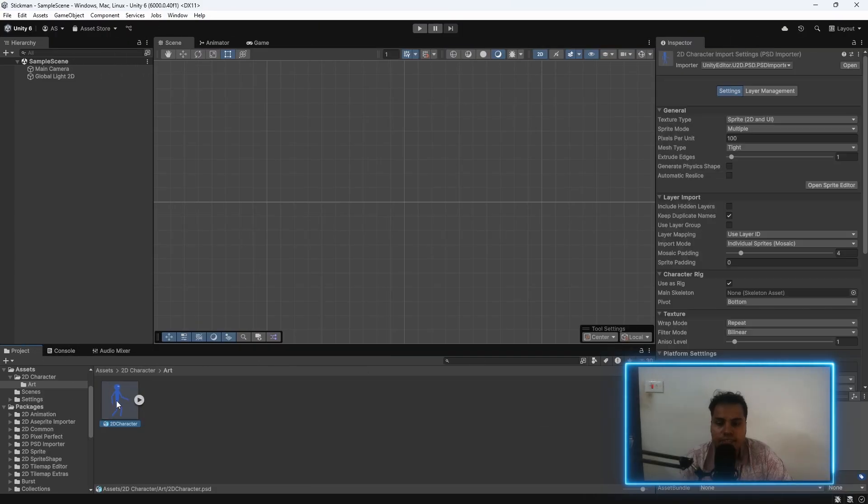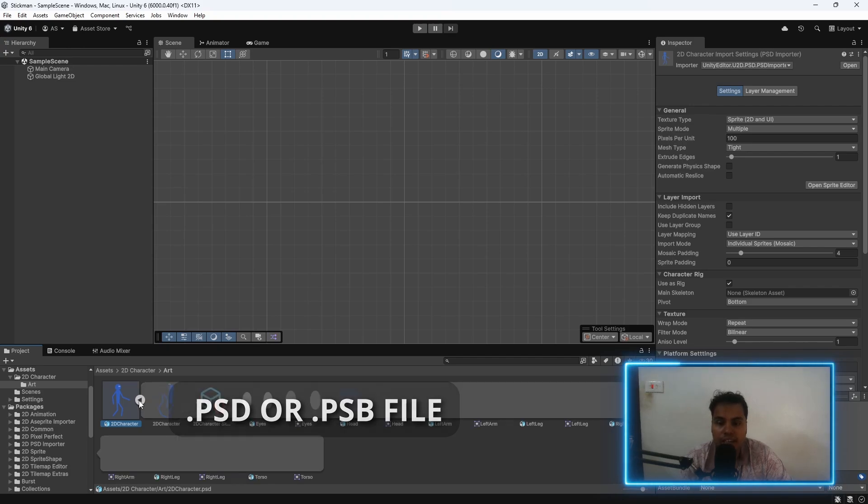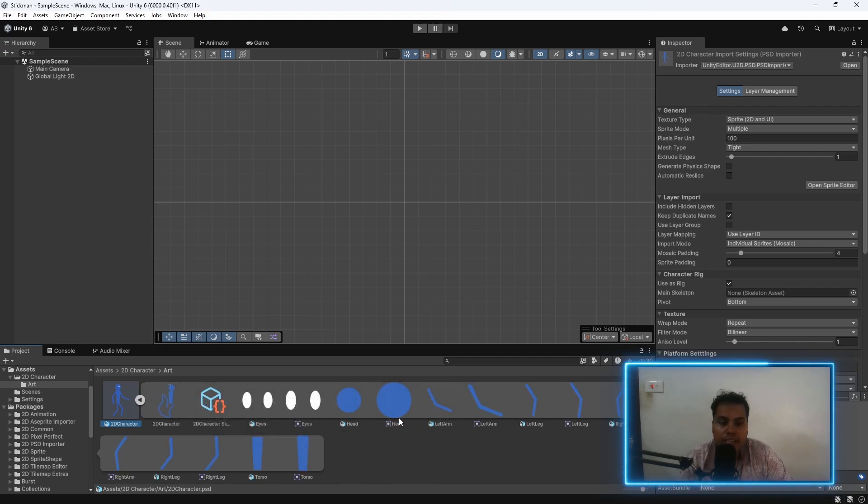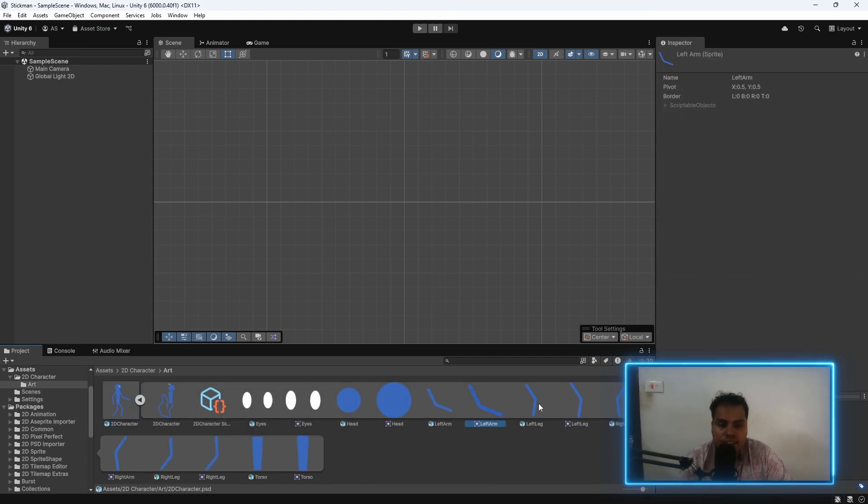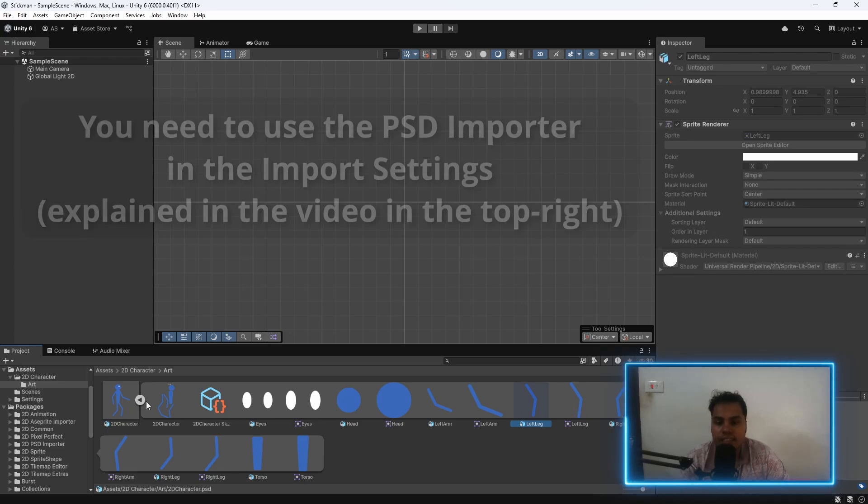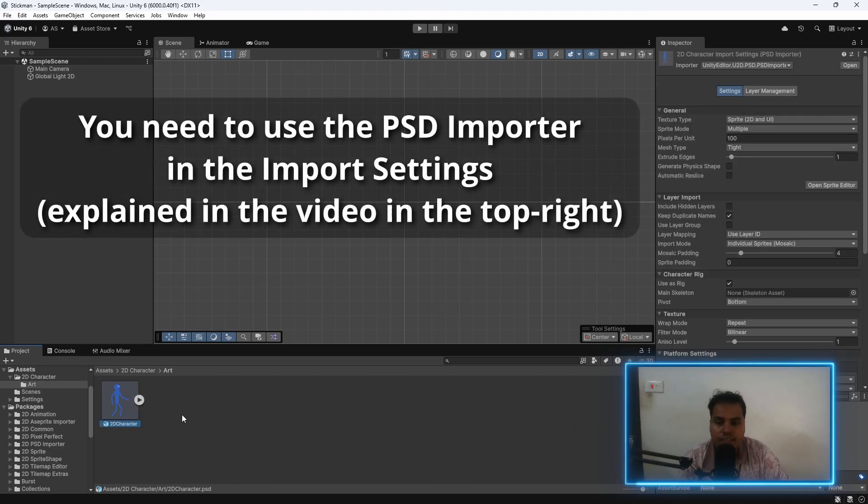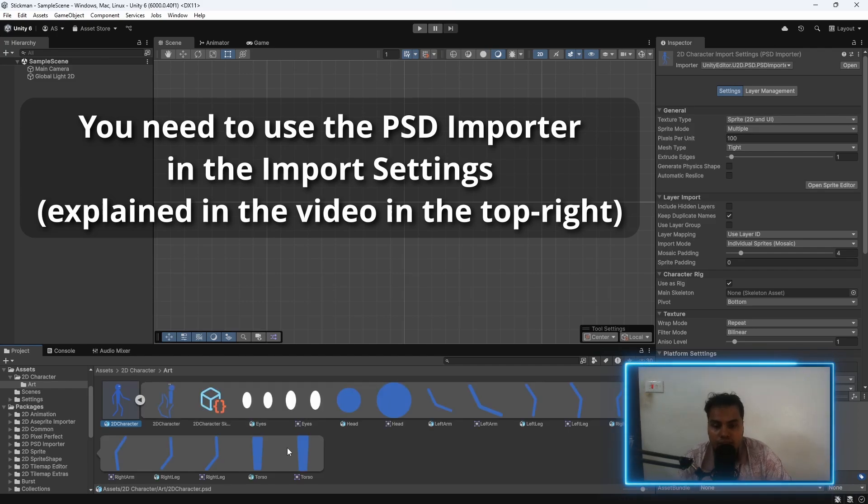Next, we need to make sure to have a character, which is going to be a .psd file or a .psb file, and making sure that all of our arms and limbs are separated into individual layers. If you want to learn how I made this character, check out this video in the top right. You can also download this .psd file from the link in the description.